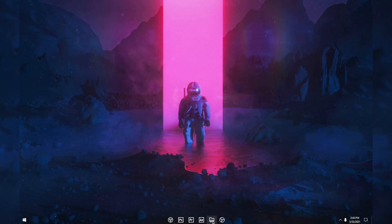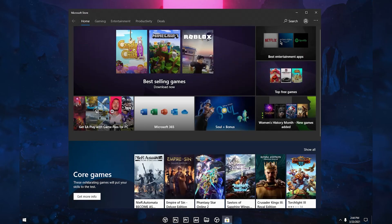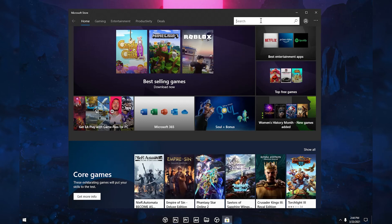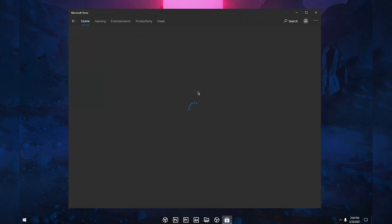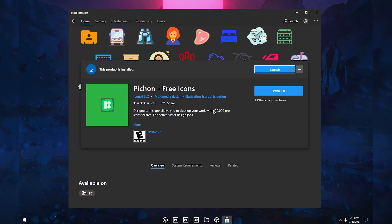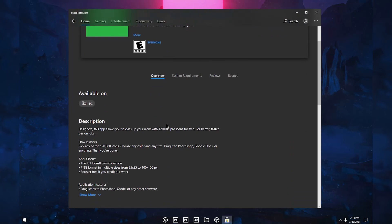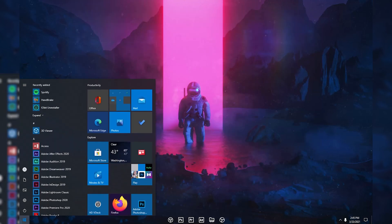Now let's see how you can change the icons in your taskbar. As you can see, I also changed the File Explorer icon. First, open up your Microsoft Store, click on Search, and search for 'Pigeon'. Click on it and go ahead and download it. From this software you can get over 120,000 pro icons for free — it has a five-star rating and it's a very good software. Once downloaded, go ahead and open it.